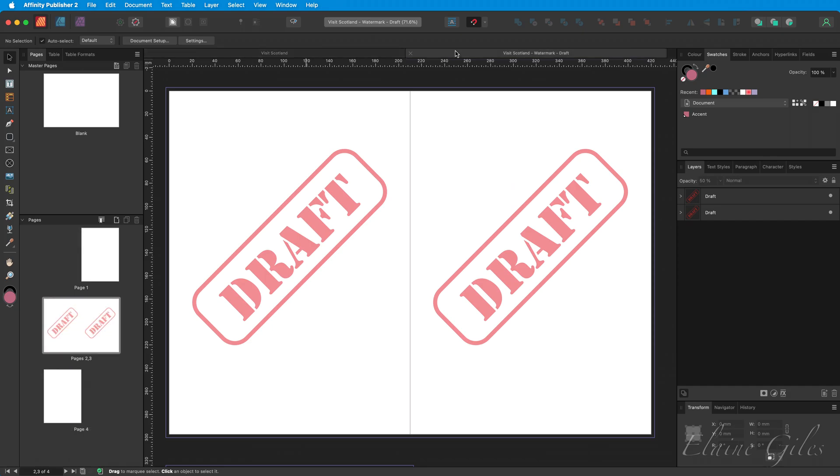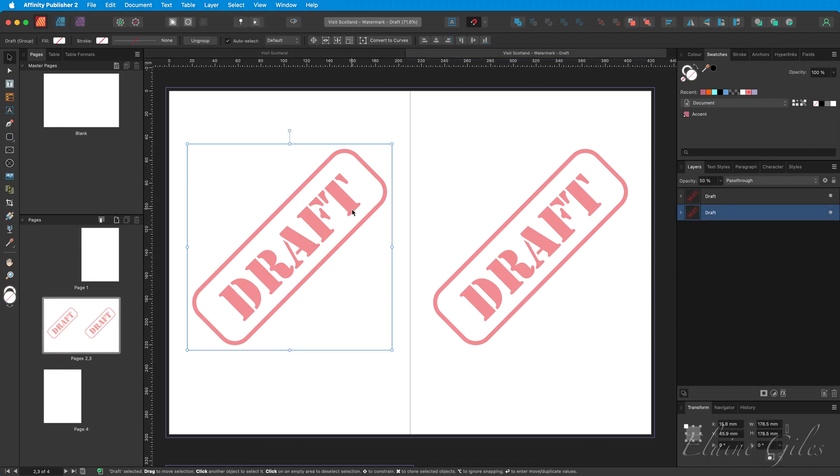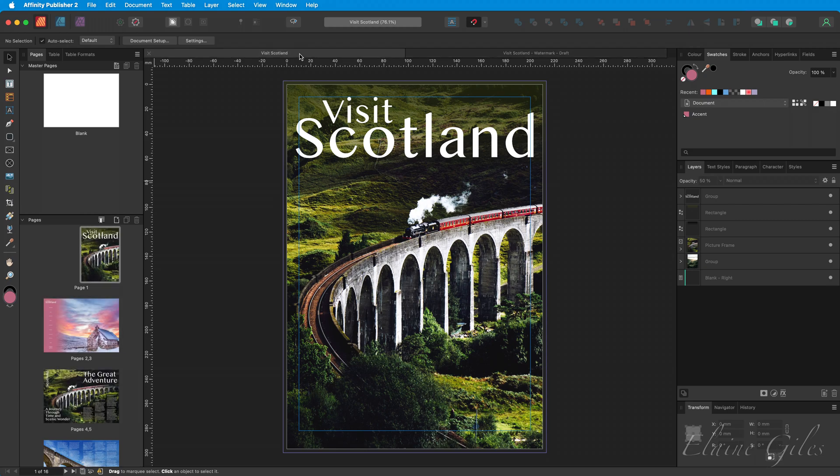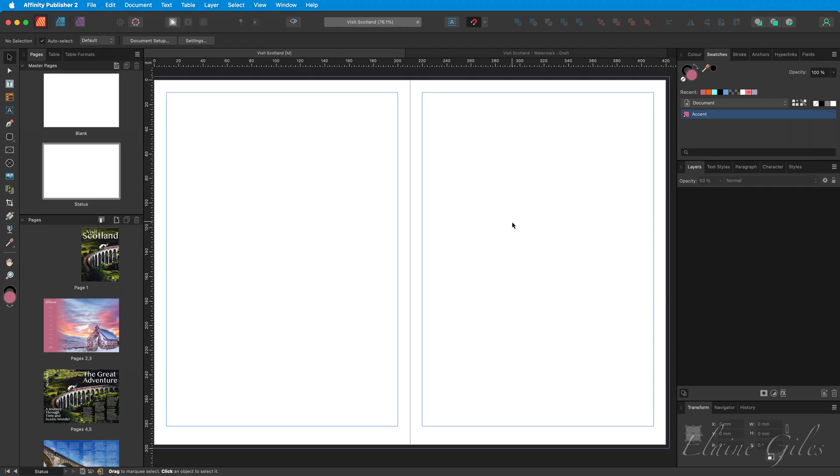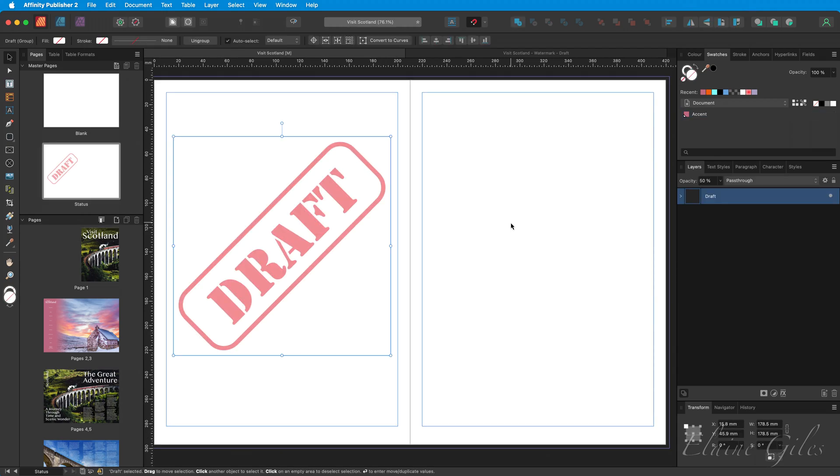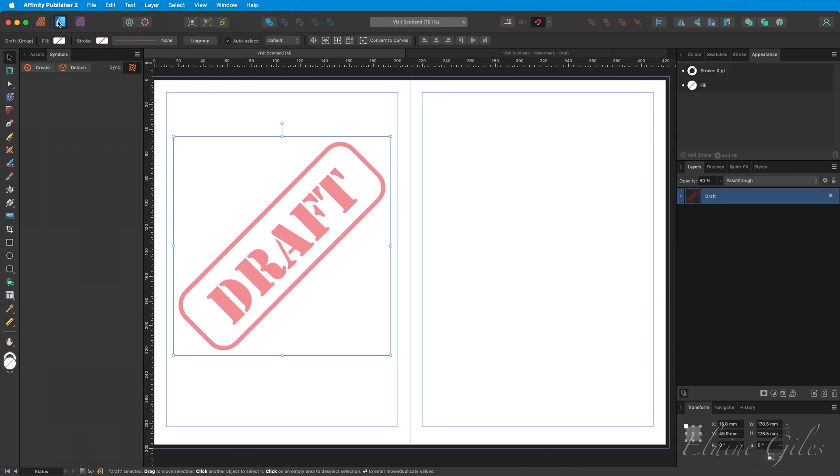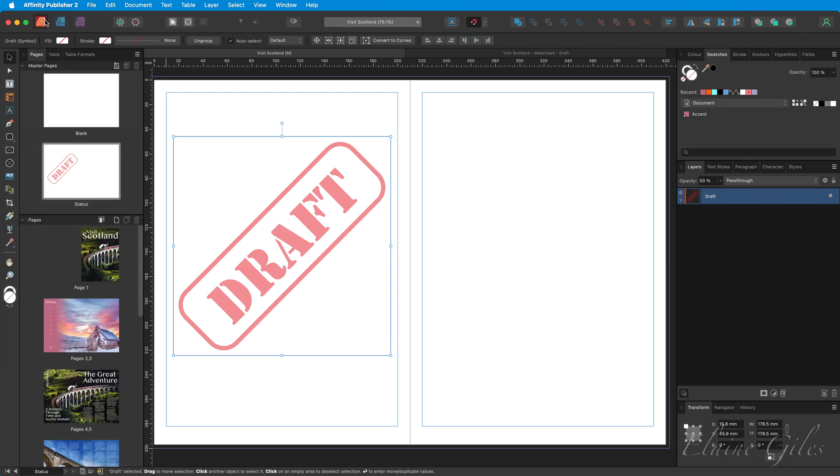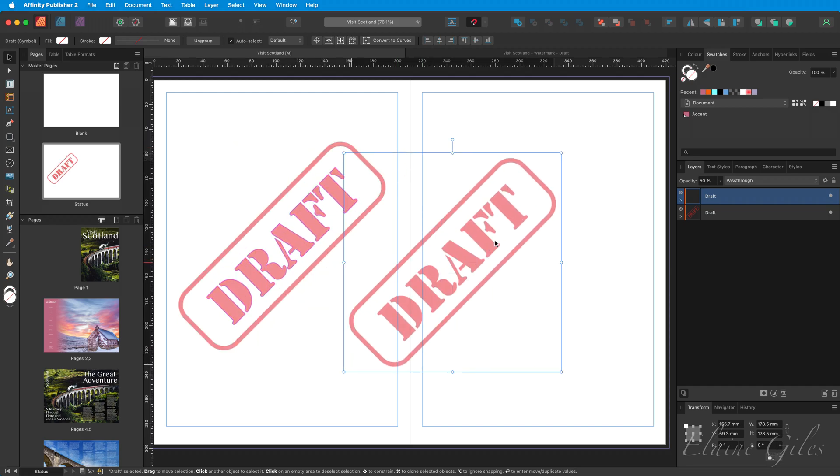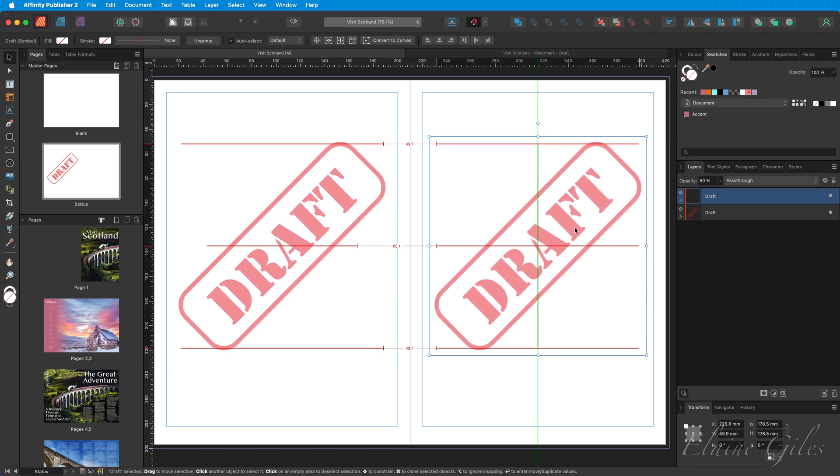Again, I have a copy of a watermark. So selecting that, copying, moving back to the file that I need it in, and I'm going to create a Status Master Page. I'll paste the watermark in. Again, I'm going to use Studio Link to go to Designer with it selected, Symbols Panel and Create a Symbol, and then back to Affinity Publisher. Then copy that symbol and paste it onto the other page.